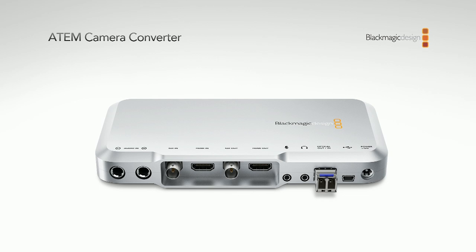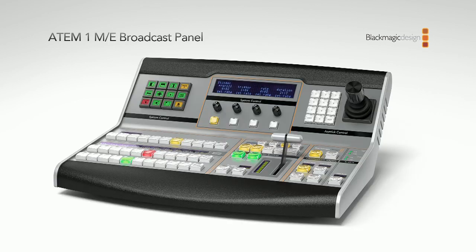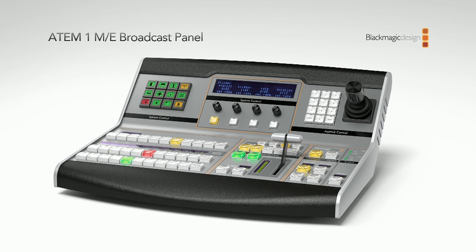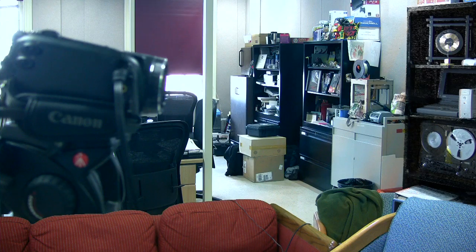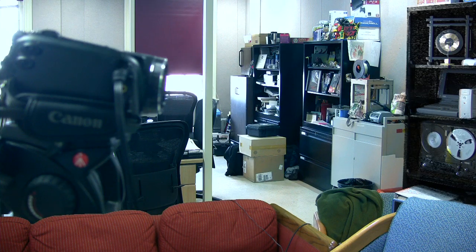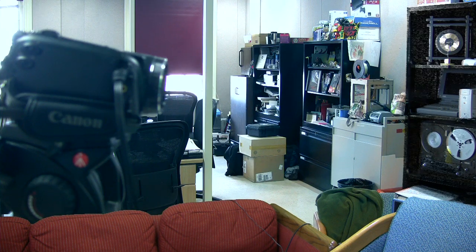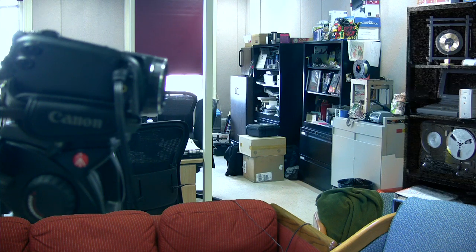This is just a picture of the ATEM camera converter. Then we have media two, which is the ATEM 1ME broadcast panel. Hopefully we'll have something like this in the convergence center, or maybe even the big panel, who knows.